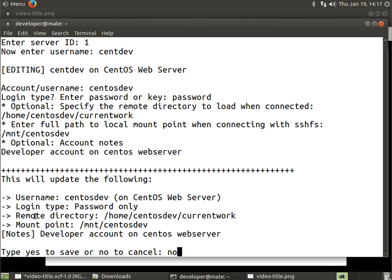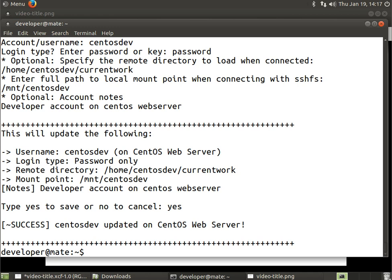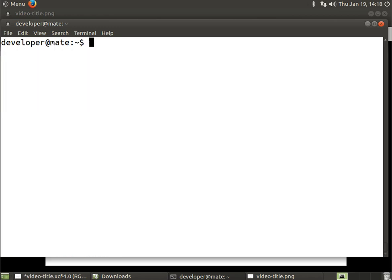It defaults to no to save your data, so it forces you to backspace and type in yes if you want to update your data. If you type no, it will obviously not update. I'll go ahead and type in yes. There we go, we've updated our records - success! Centosdev updated on CentOS web server.